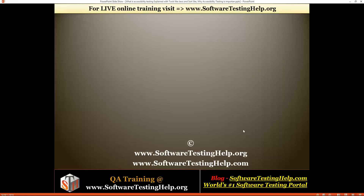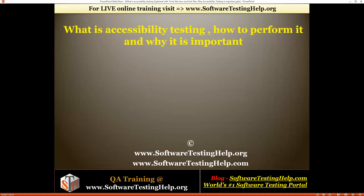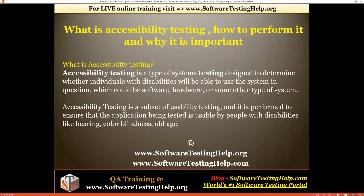Welcome to Software Testing Help. In today's topic, we will talk about what is accessibility testing, how to perform it, and why accessibility testing is important. Accessibility testing is a type of system testing designed to determine whether individuals with disabilities will be able to use the system in question, which could be software, hardware, or some type of system. Accessibility testing is a subset of usability testing.